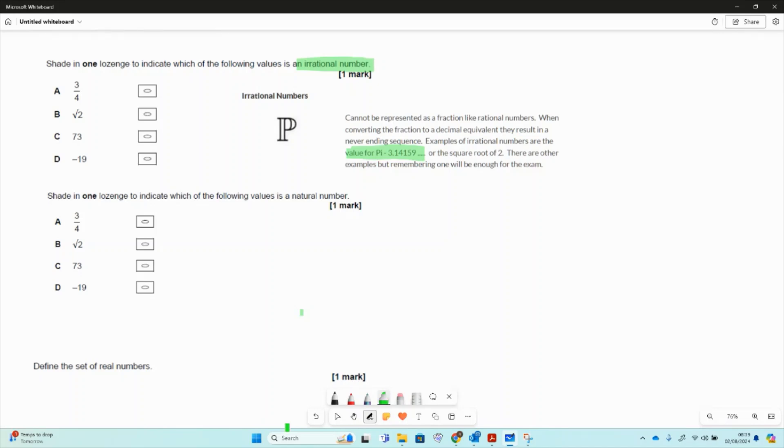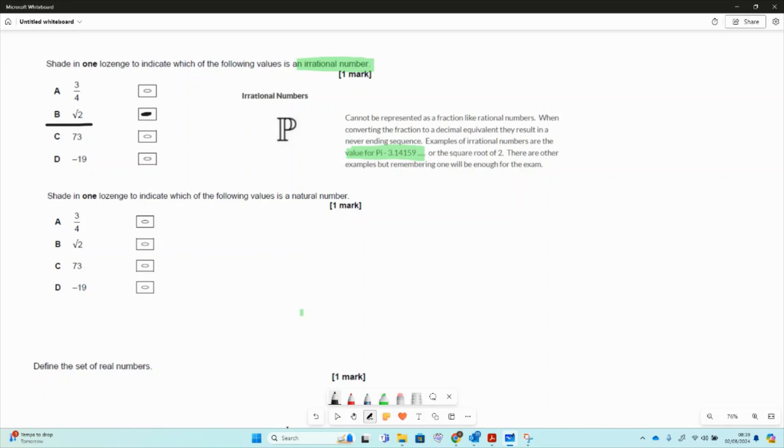We don't have pi for this one, but we do have the other one that's a good example to remember, which is the square root of 2. The square root of 2 does the same thing, it continues just like pi. It's not a recurring decimal, so irrational numbers are not recurring.